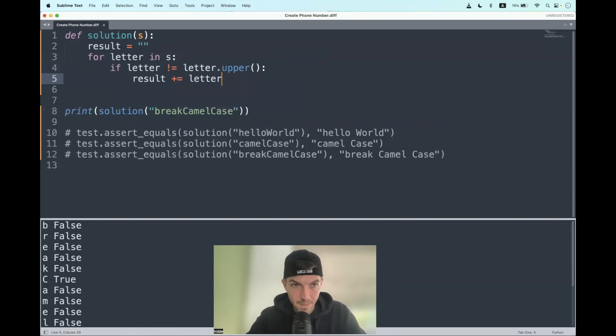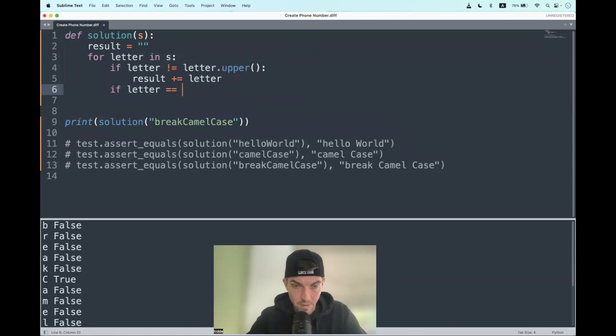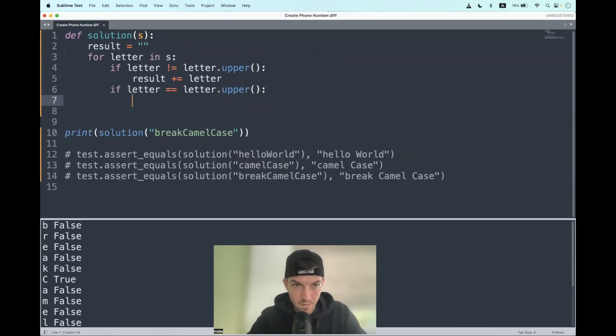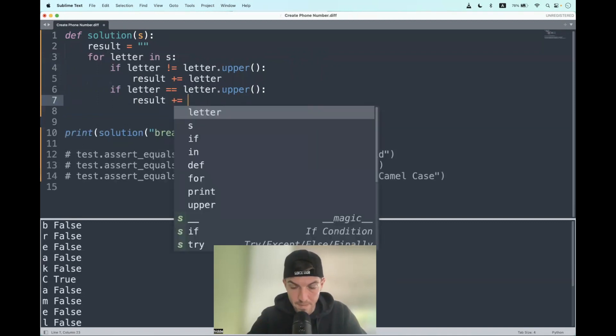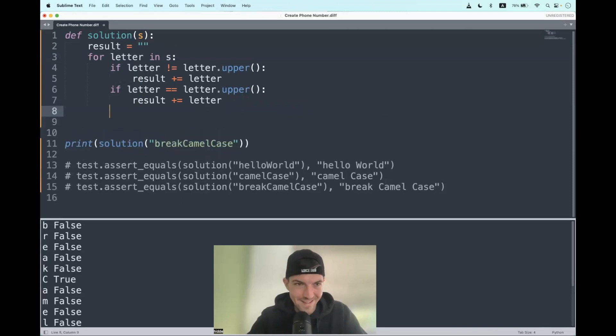But if the letter is an uppercase, we also have to append it to the result like this. I make a mistake on purpose now. So let me return the result now.